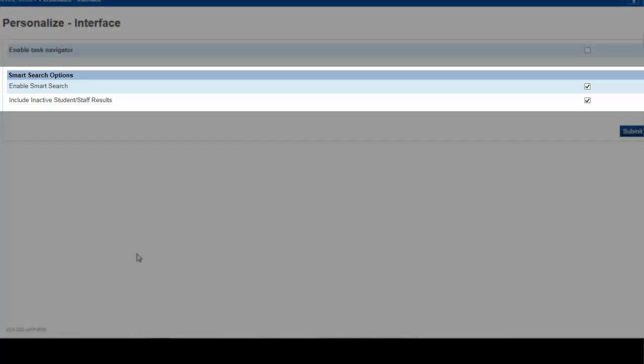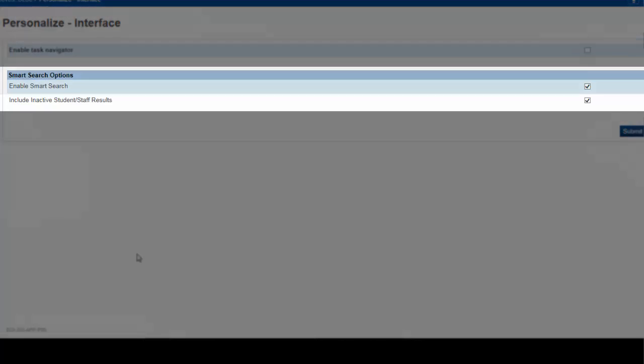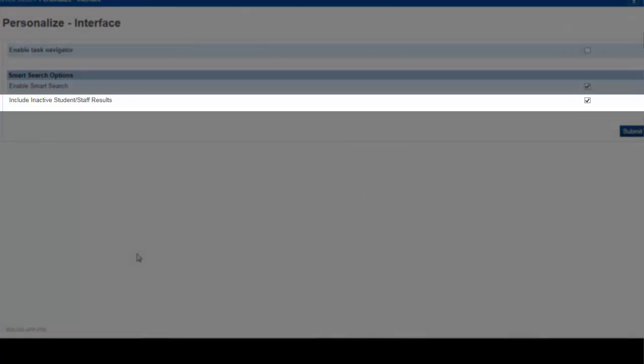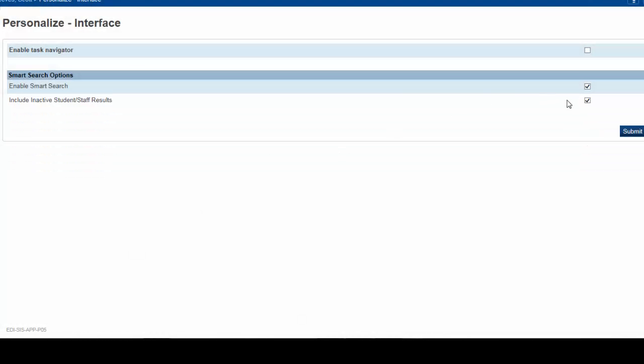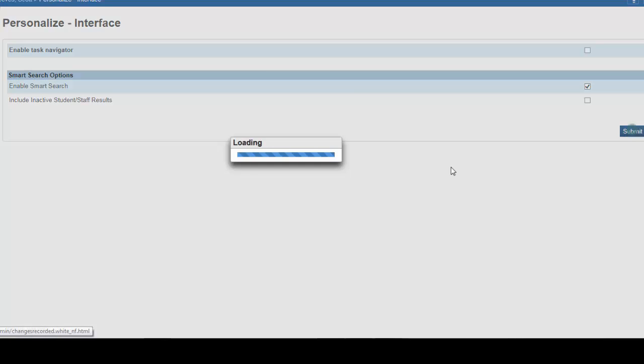As you can see, there are two Smart Search options. To disable the Smart Search option to include inactive students and staff, simply click on the check mark to the right and uncheck the corresponding box. This indicates that you want to disable this feature so that searches will not return inactive students. Click Submit.